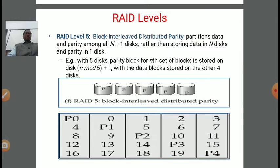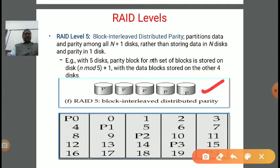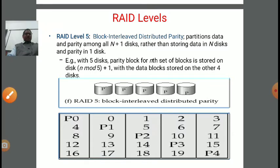Up to the previous level, we were storing N disks of data in separate disks and parity in one disk. But here, if you see the diagram, suppose there are five disks — in every disk there is a parity bit. So the parity bit is added to every disk separately. In this example, there are five disks, and the parity block for the Nth set of blocks is stored on a disk determined by the formula: N mod 5, because we mod by the number of disks plus one, with the data blocks stored on the other four disks.